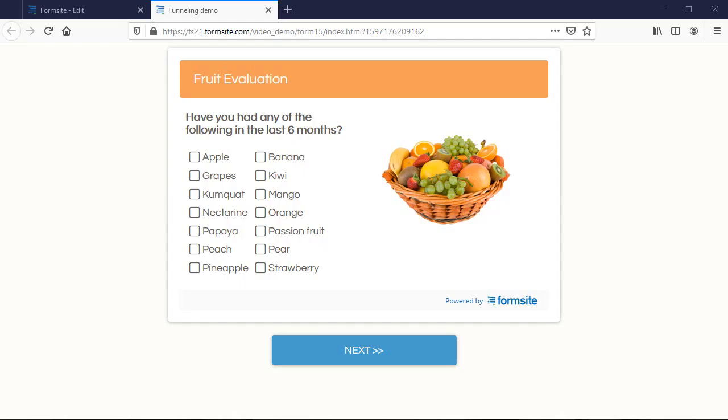Hi, this is Billy at Formsite and I'm going to show you how funneling works. Funneling is similar to piping in that the answers from one item get copied to a later item.